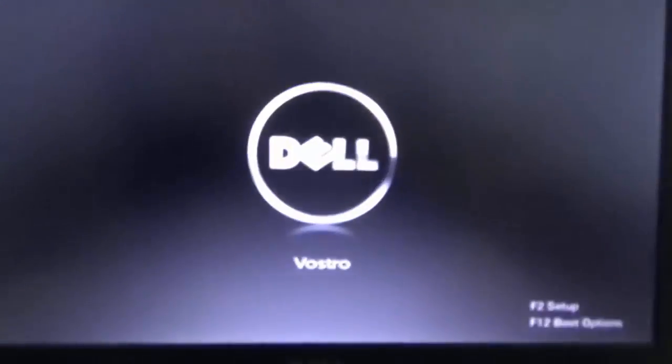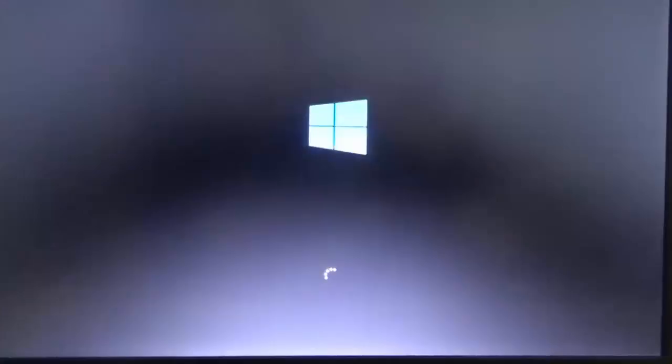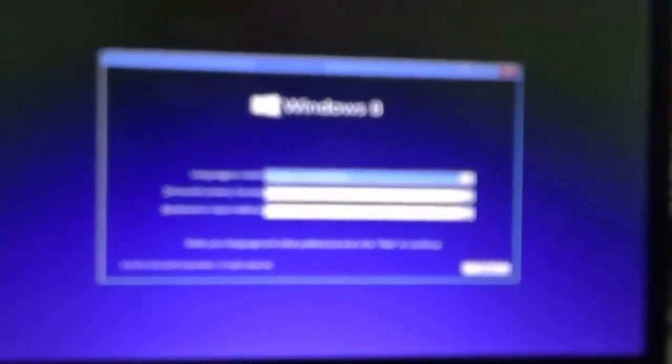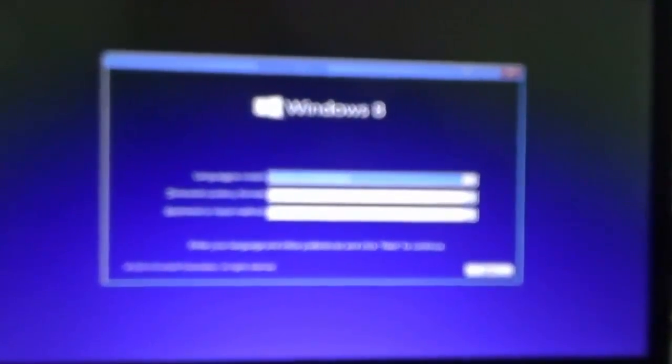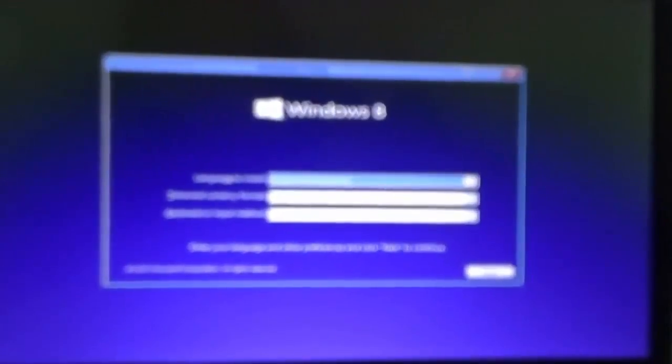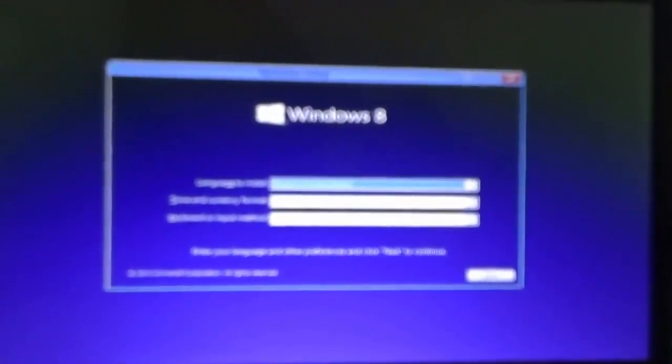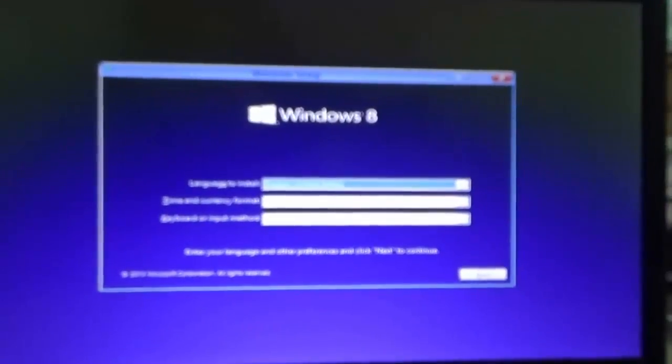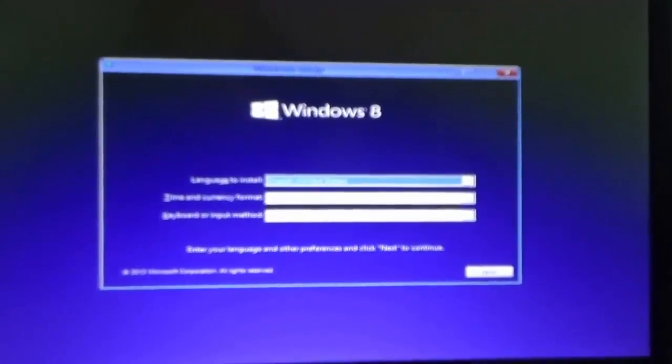will see now that we are booting into the USB drive. And like you see we are now going into the setup. Thanks for watching YouTubers.